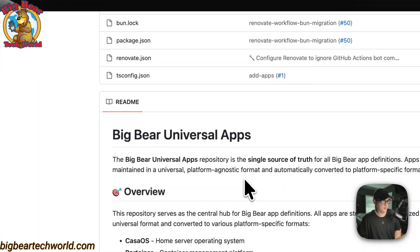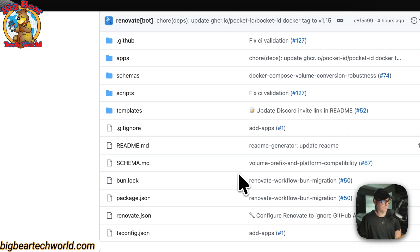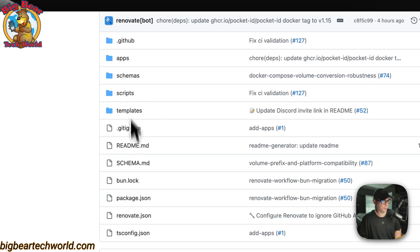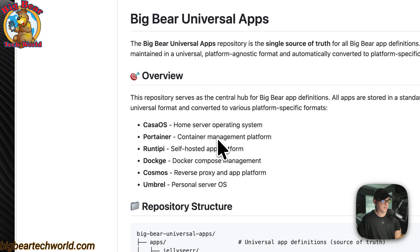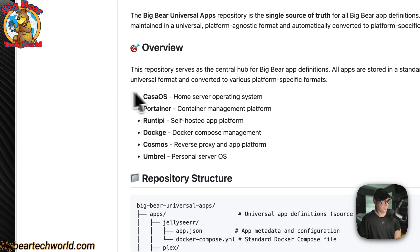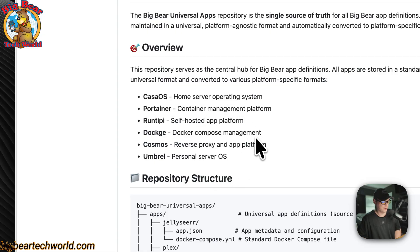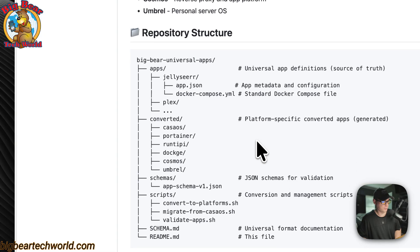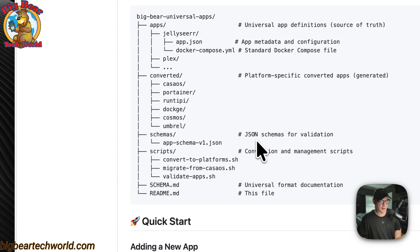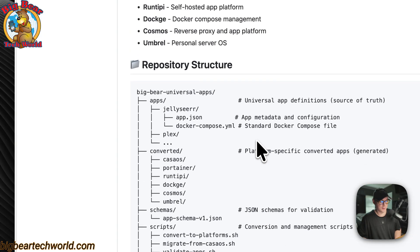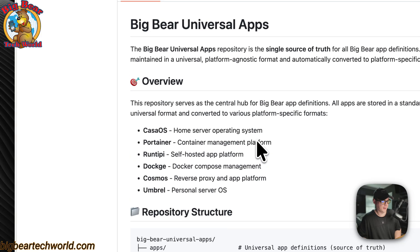What this does is it has a universal format for all the Docker composed, and the pipeline automatically converts it to all these different types of formats that it needs. That's what I've been working on, and I just wanted to thank all the people that have supported me and stuck with me during my downtime where I couldn't make as many videos at all. Thank you very much, and stay tuned for more.